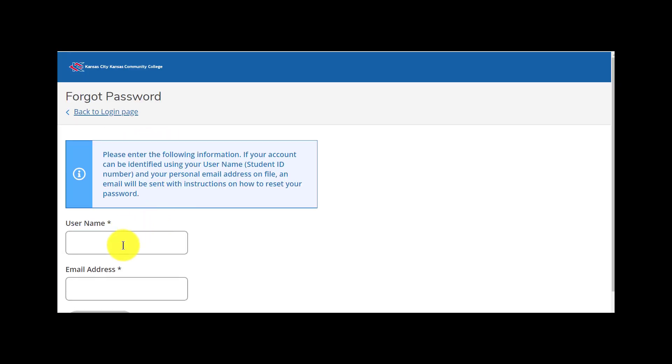Here we'll use our KCKCC username. Just your username, not the entire email address. For the email address, you use the private email address that you submitted to the college when you first created your WebAdvisor account.